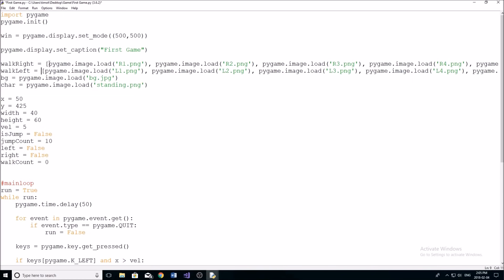So pretty much, if we want to load an image in, we just start by typing pygame dot image dot load like this, and then the file name, and the extension. And this is all in quotation marks like this.